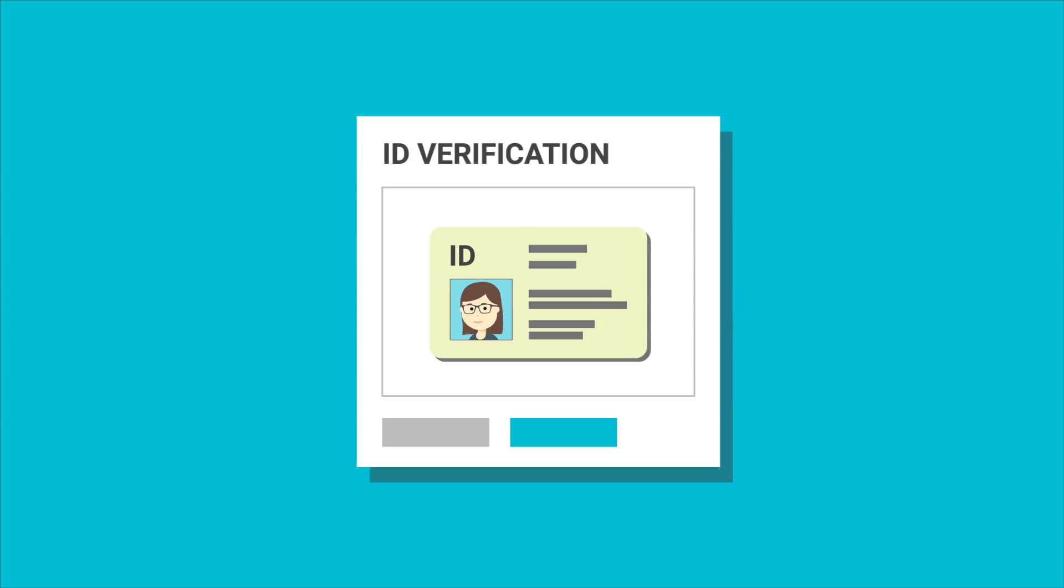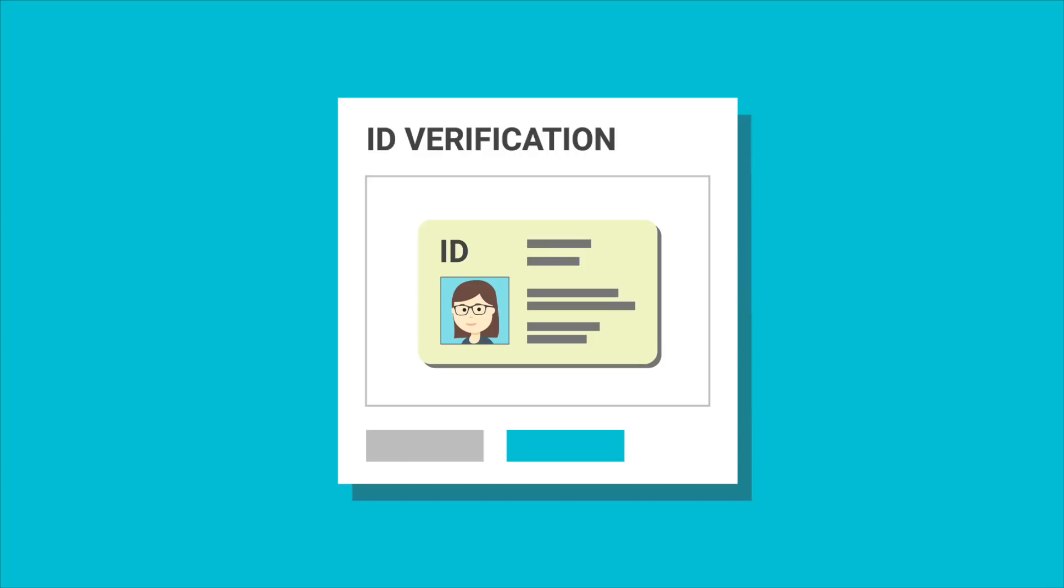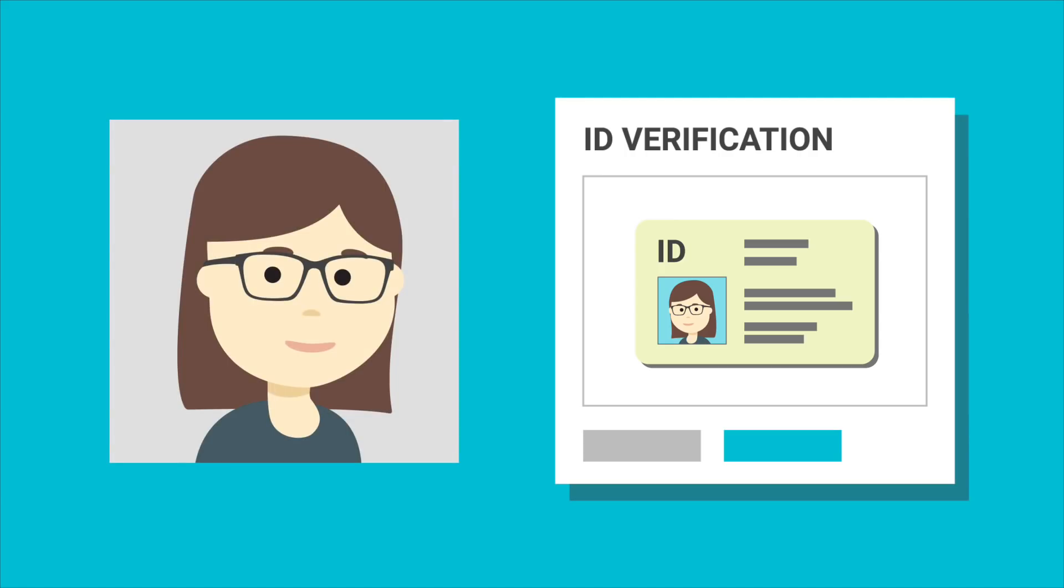For most countries, you need a current passport. To make it easy, have a clear picture of your ID ready to upload on your computer. Then you take a photo of yourself.